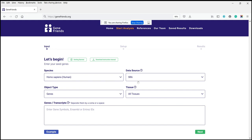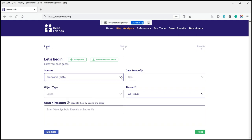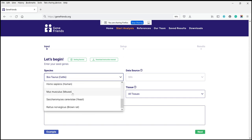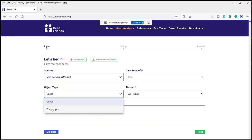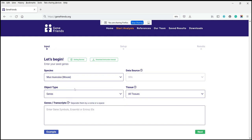For humans, you have different data sources, which I'll come back to in a second. If you use any of the other species, it doesn't give you any options in terms of data source. The only other species for which some further options are available is the mouse. There's no option in data source, but you can choose different types of objects, which are basically genes or transcripts. This is available for humans as well, as I'll show in a few minutes.